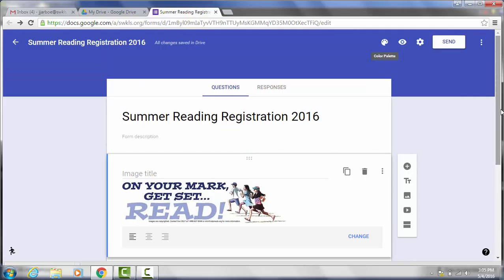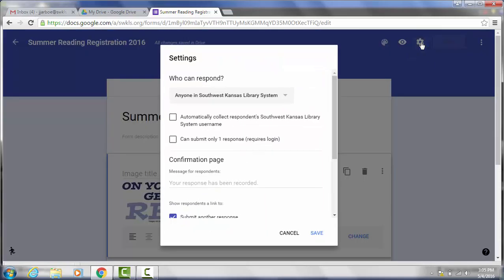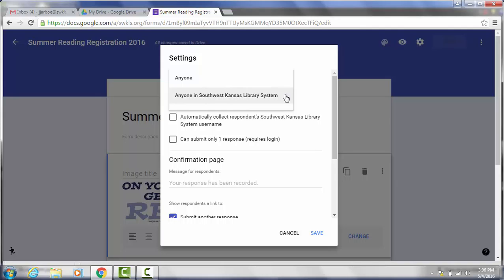So that's how creating the form works. I'm going to do another screencast that shows you how you can share it and also how you can collect responses. One thing I did want to mention is you'll want to make sure you check is to go to your settings here. And make sure if you are on a Google domain where you have an email address that has your library address in it or your library's URL or web address in it.